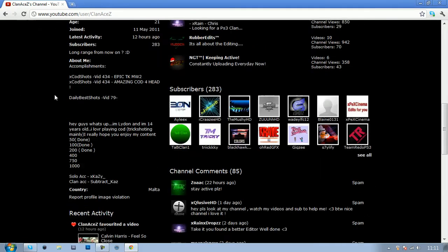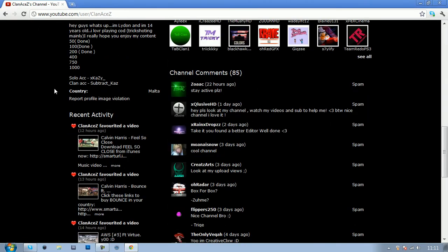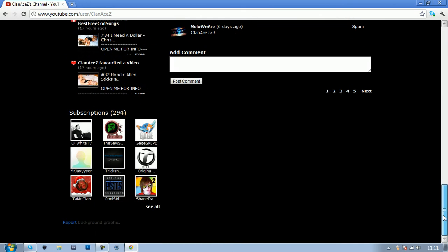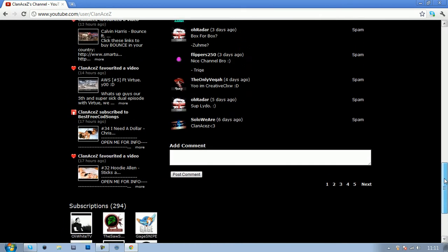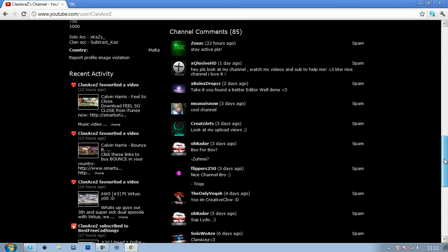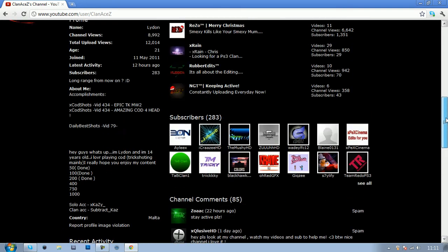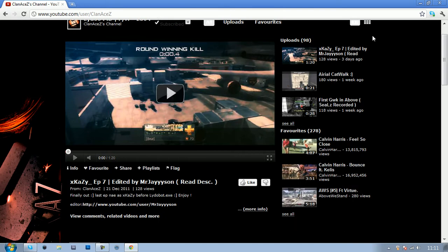So please subscribe to him this Christmas and check out his channel. He's got amazing videos.